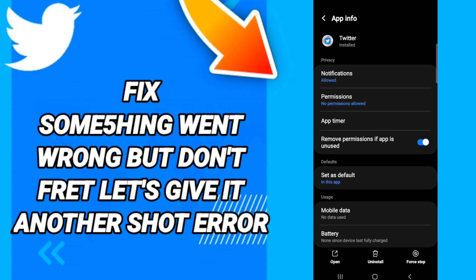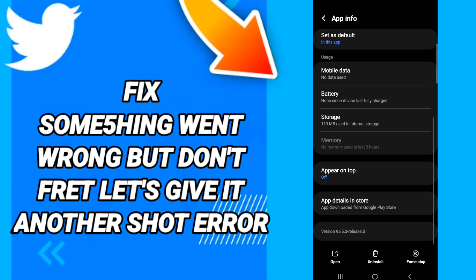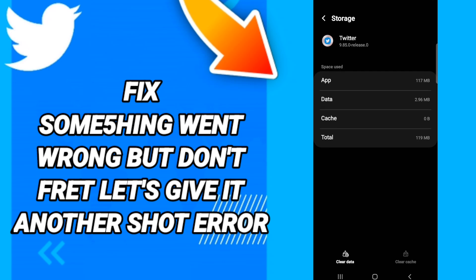In this page, click Force Stop first. Once you've done that, go to Storage. Then click Clear Cache, and after that click Clear Data.